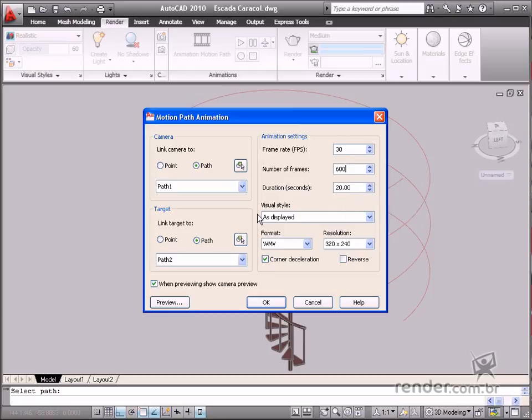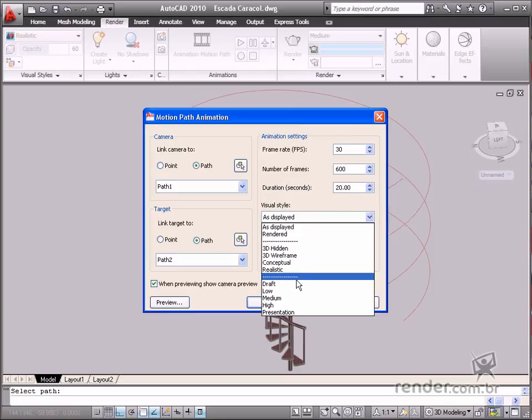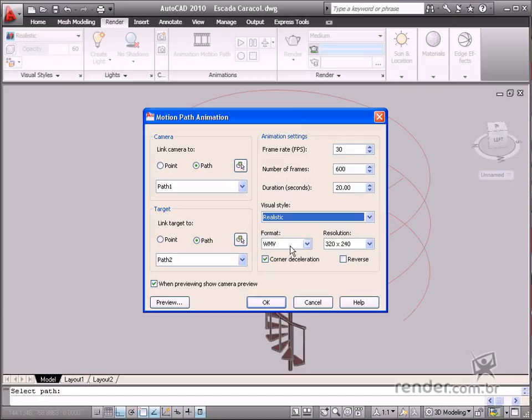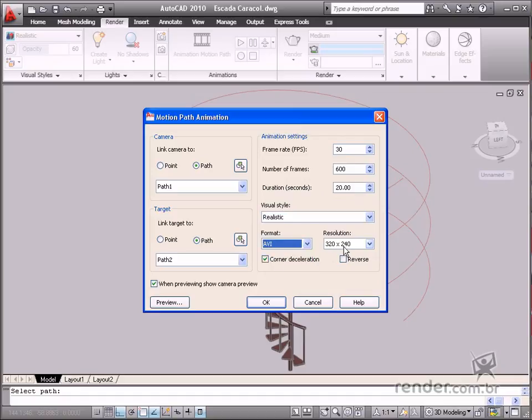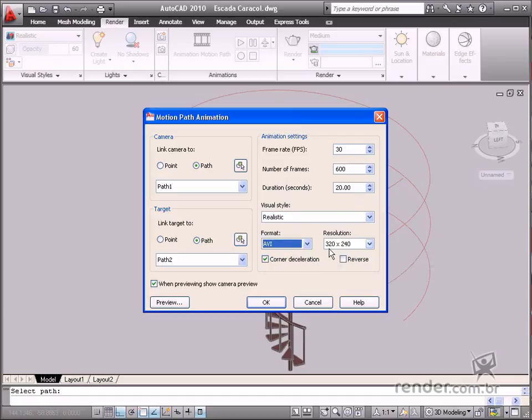Select Realistic in the Visual Style option. Select AVI in Format. Select 320 by 240 in the Resolution field.